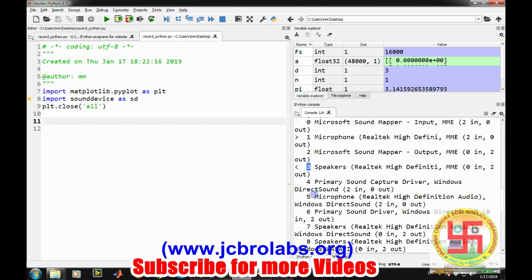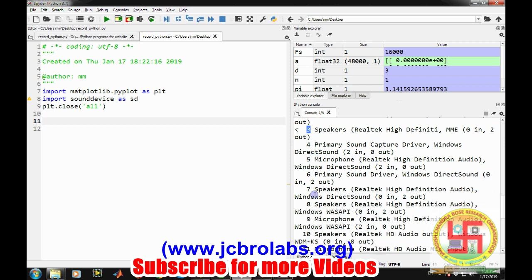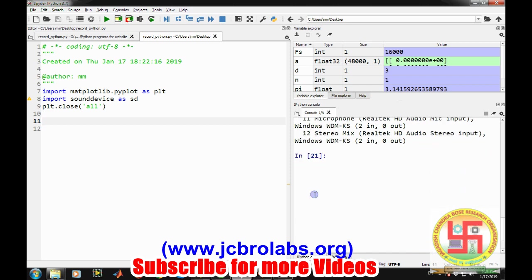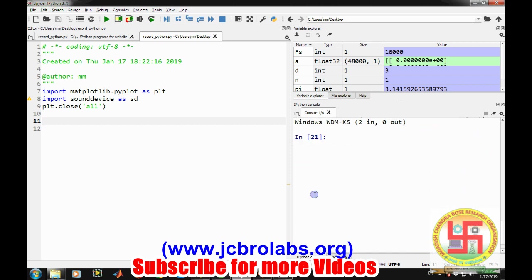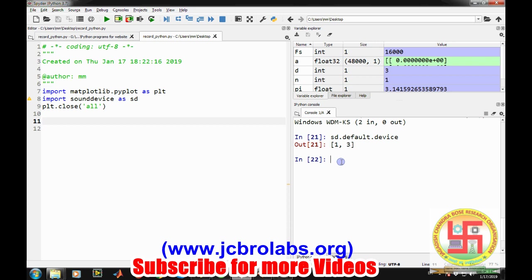We can also check the default devices like sd dot default dot device. You can get the direct channel ID from it, input and then output. This information is crucial when we are writing the code because we need to provide the channel information to it.